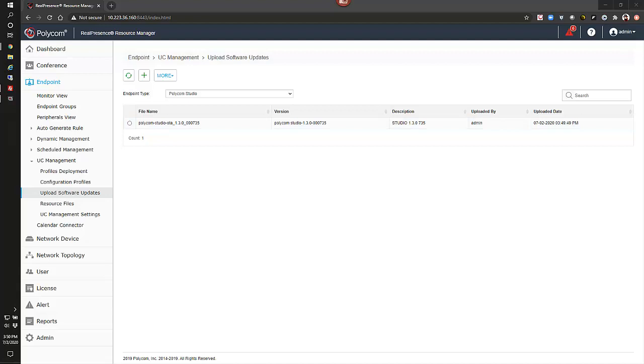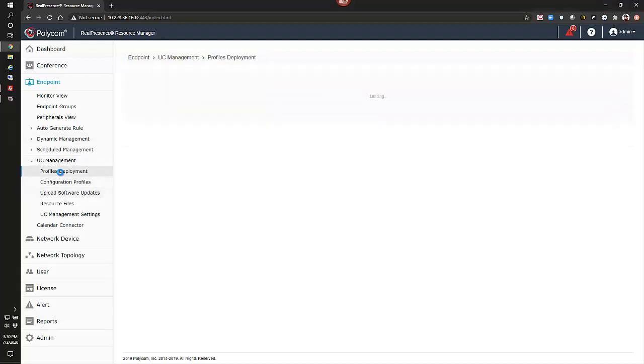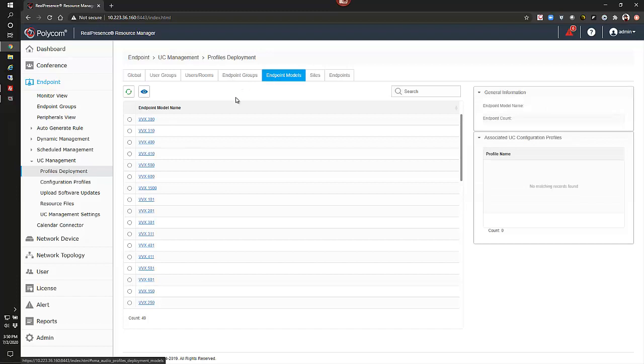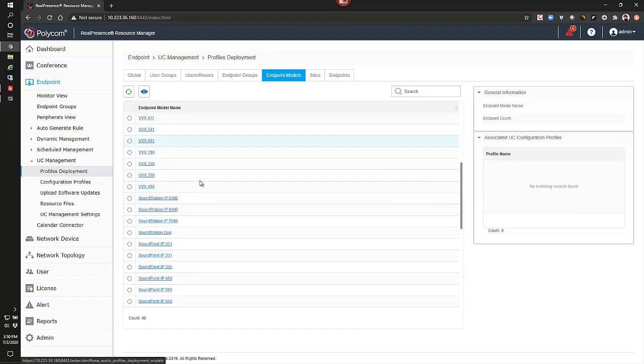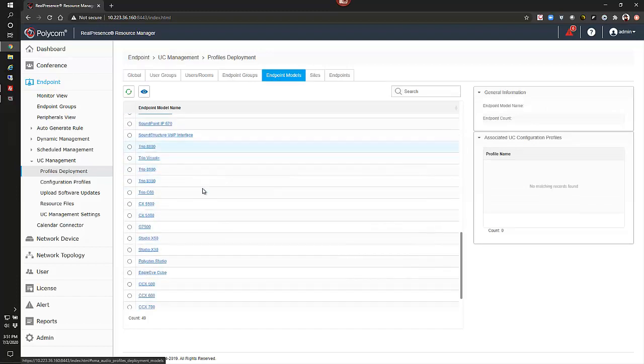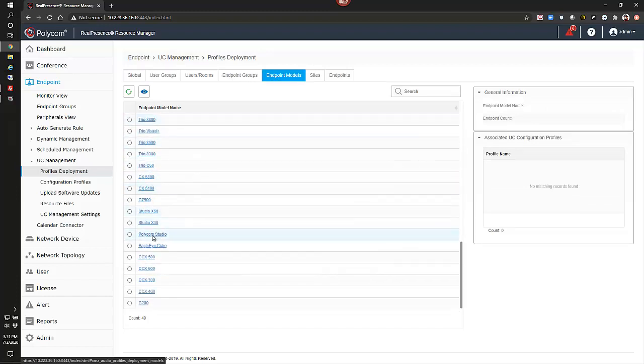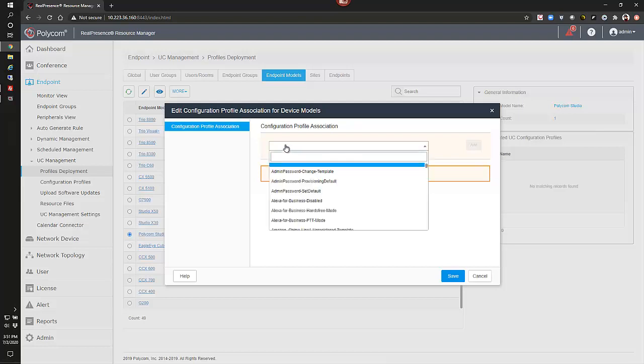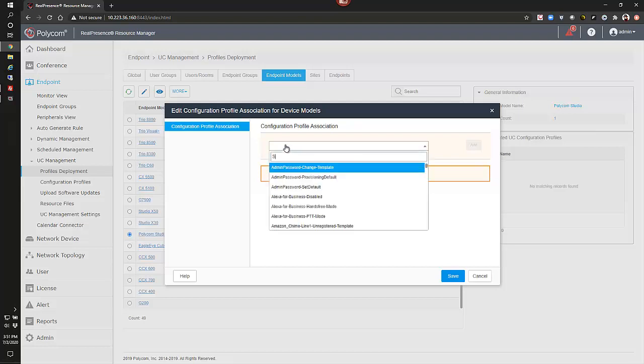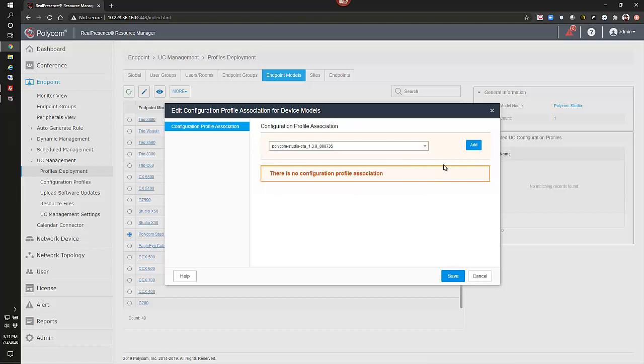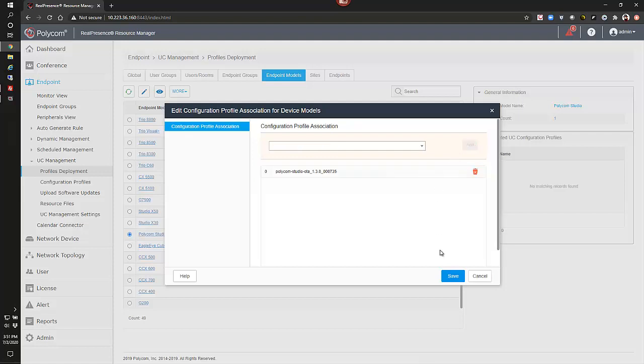Now to apply that, we want to go to the endpoint view, the UC management, and go to profiles deployment. In here, we will go ahead and select our endpoint models, and scroll down. For our Polycom Studio, we want to apply a configuration profile. Go ahead and type in our studio. This is our version, click add, and save.